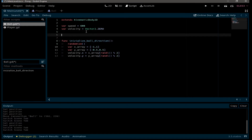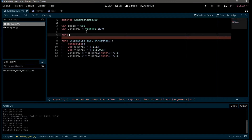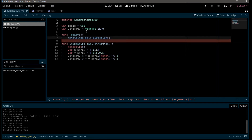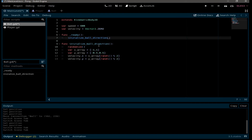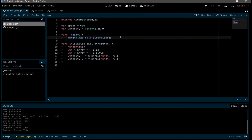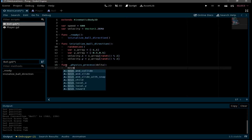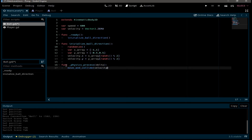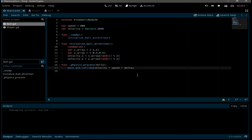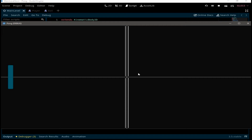In the ready function we call initialize_ball_direction, so every time the game starts it gives the ball a random direction. Next, in the physics_process function we make the ball move by calling move_and_collide(velocity * speed * delta). Let's run the game — the ball is moving, but it goes out of the screen, so we need to add static bodies to create walls.